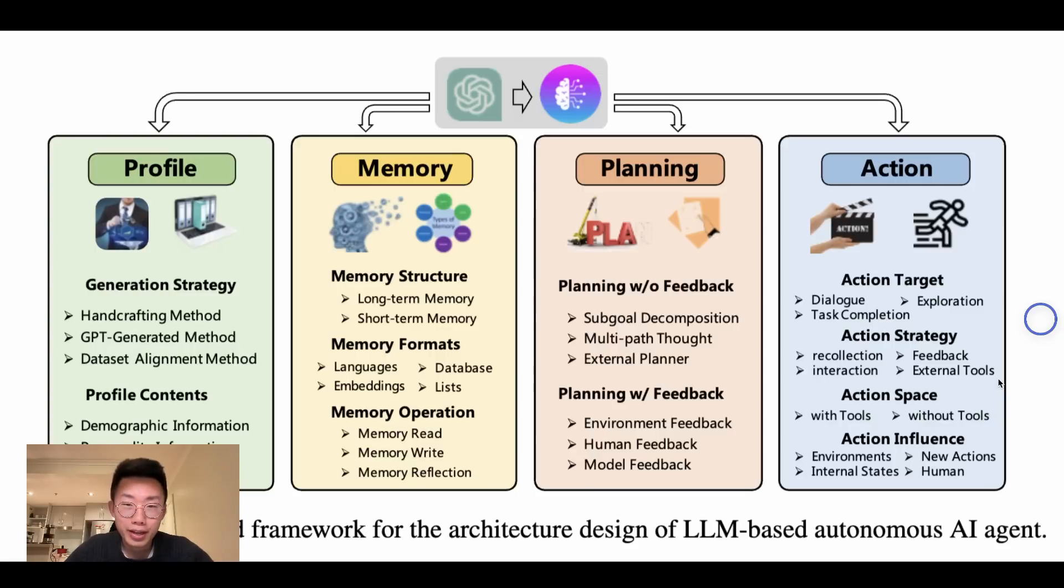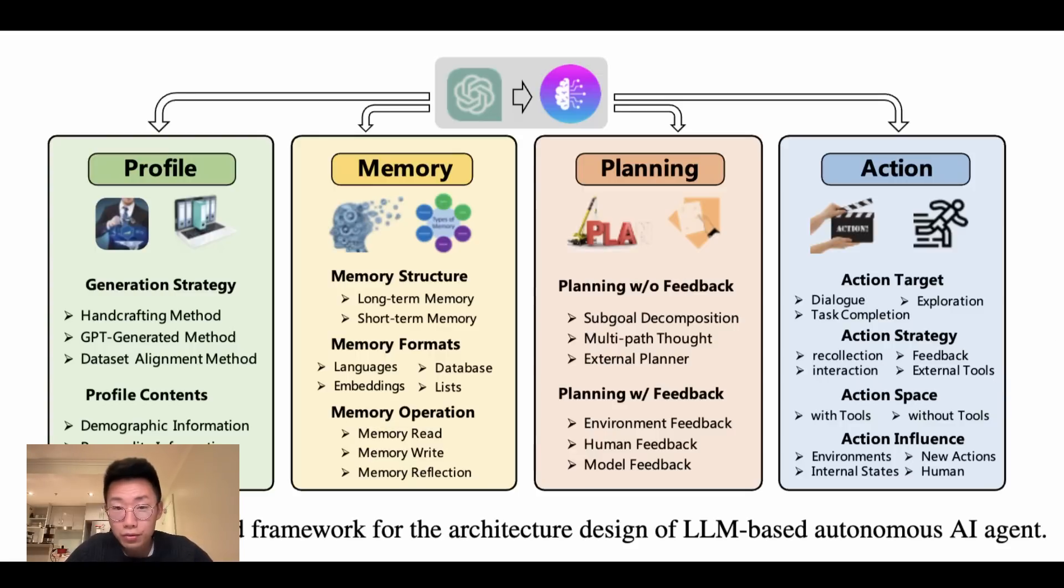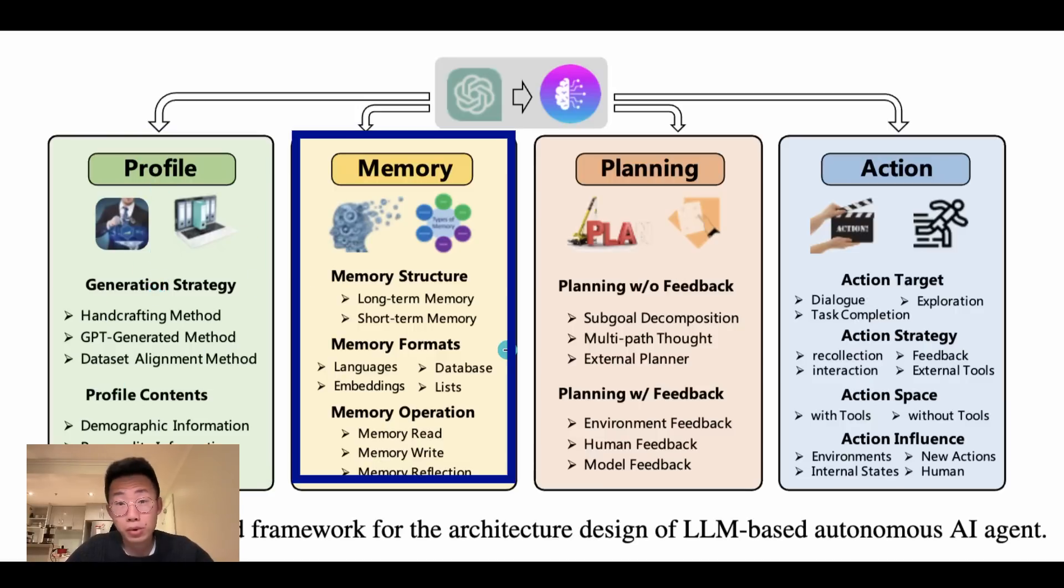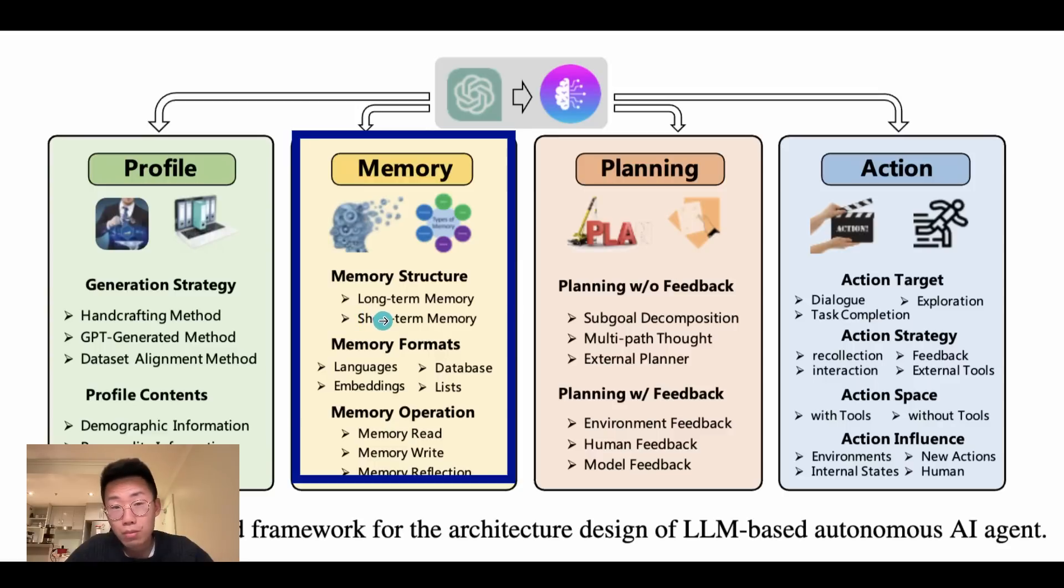AI agents are almost like AI employees that can do very complex tasks autonomously. At high level, AI agents have four big components. One is the profile, which defines who they are and what's their role. And then memory, where it can have both domain knowledge and also the short-term memory so it can remember what happened before.